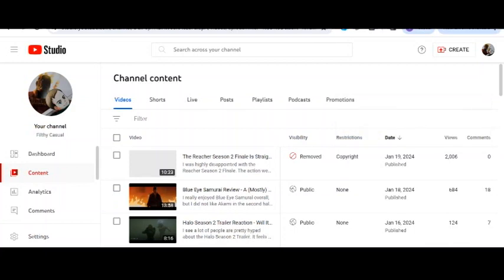So the copyright strikes directly can threaten your channel, but also it destroys you as far as viewership. Obviously if you have a big channel, you know, you're someone like Critical Drinker...